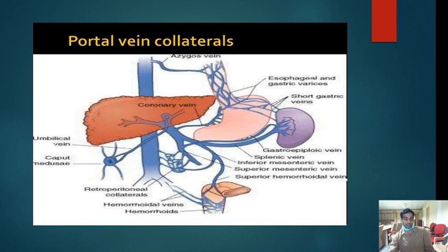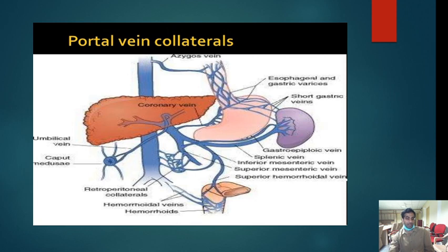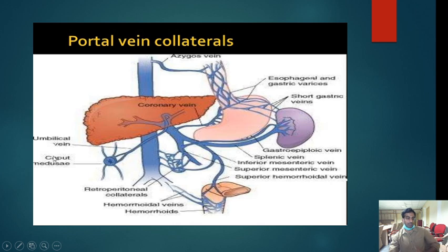Portal vein collaterals form due to splanchnic vasodilation and angiogenesis driven by increased nitric oxide. These include esophageal and gastric varices, short gastric veins, azygous veins, gastropeploic veins, splenic veins, and even hemorrhoids. That is why portal hypertension can be mistaken for hemorrhoids, making it very important to take a thorough history. Patients also develop caput medusae — dilation of the umbilical veins.